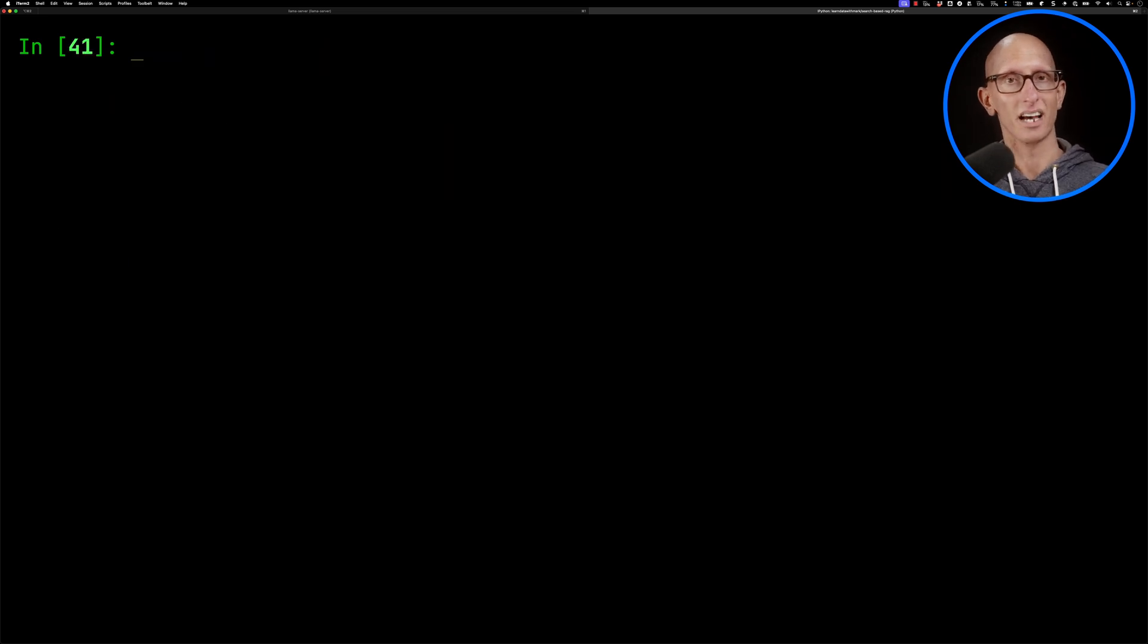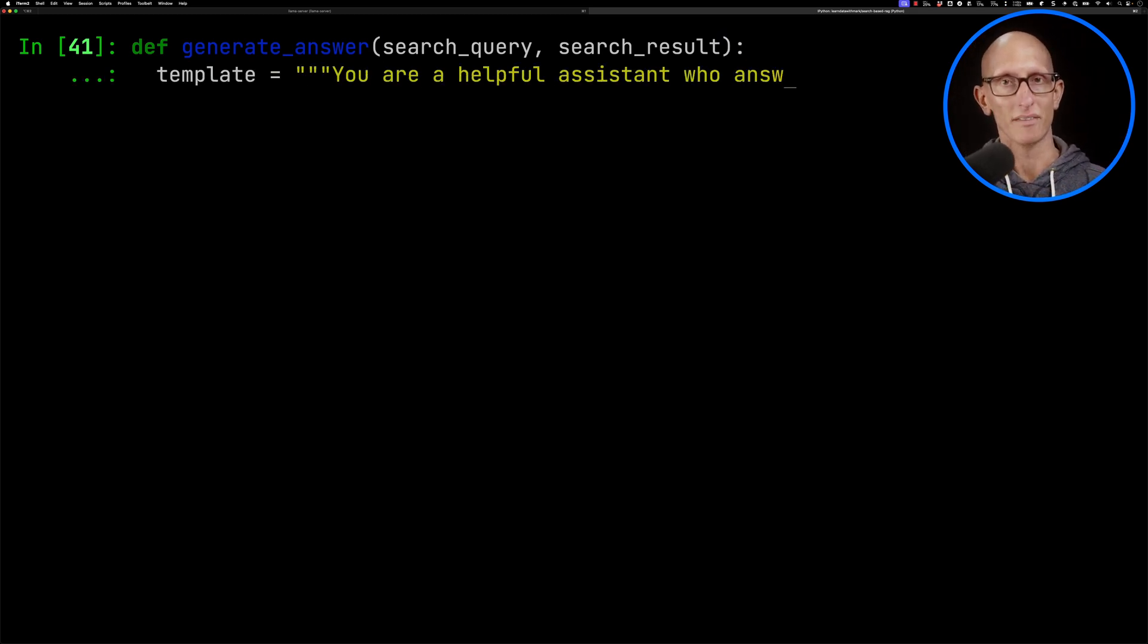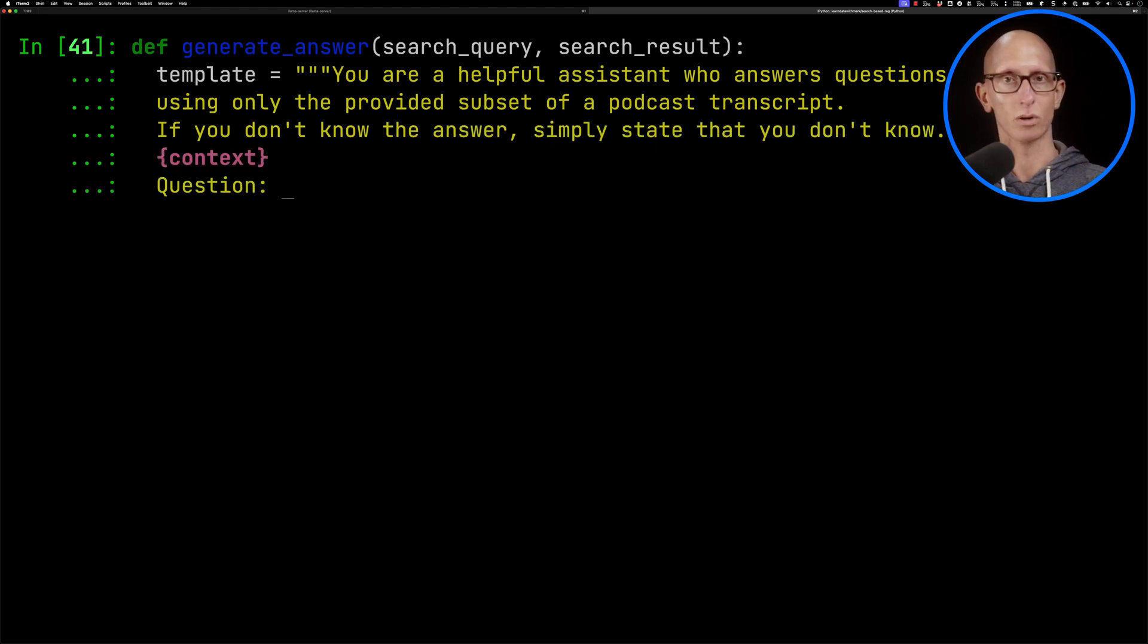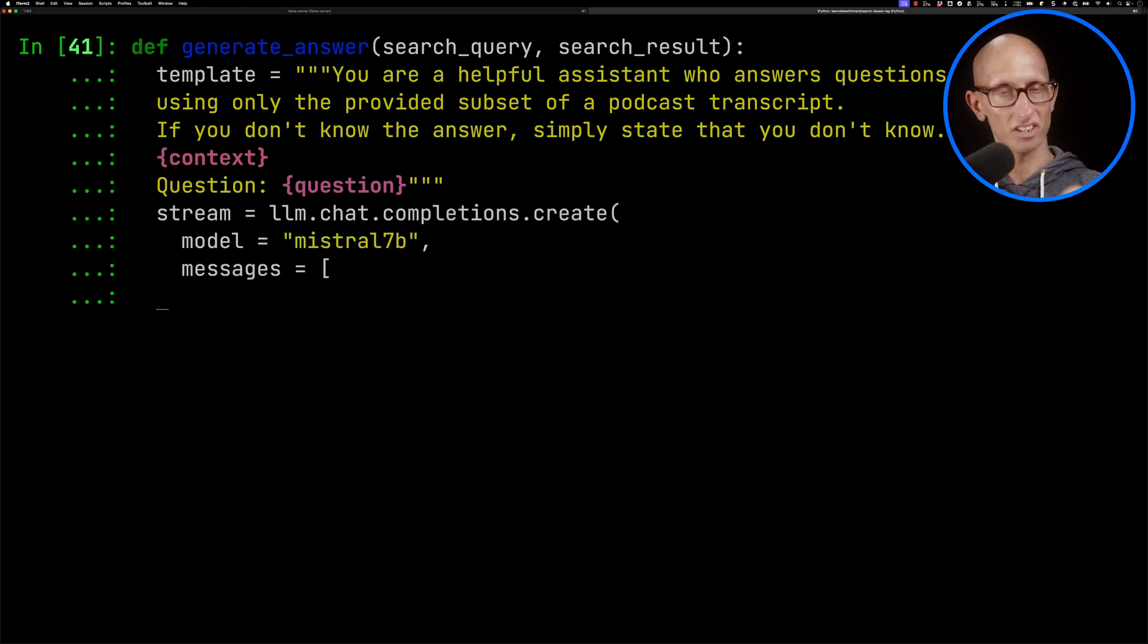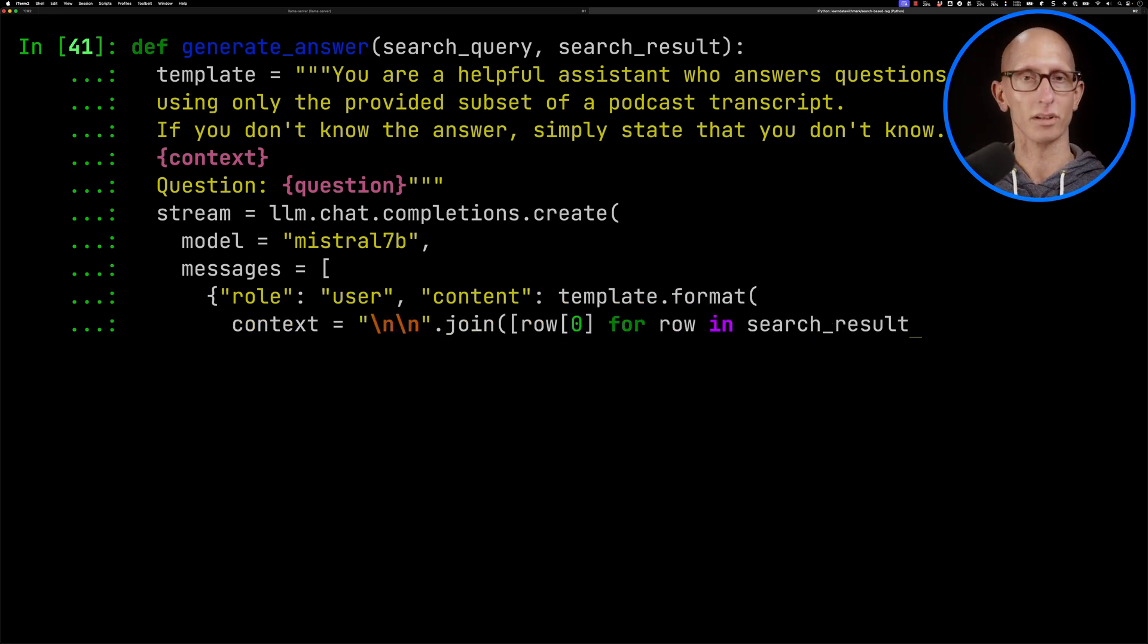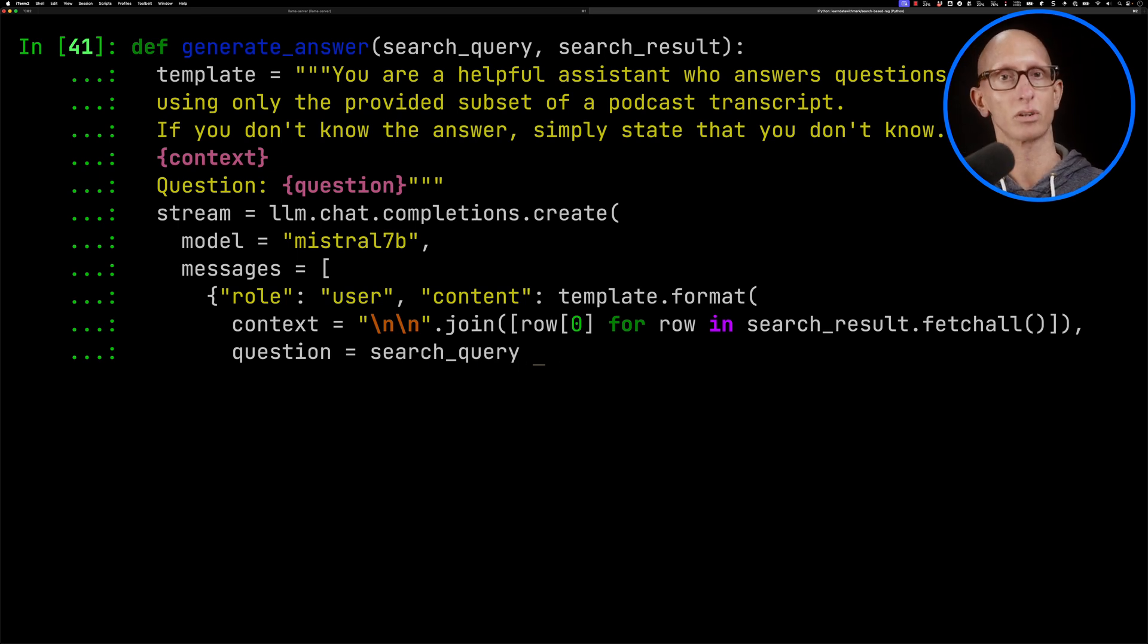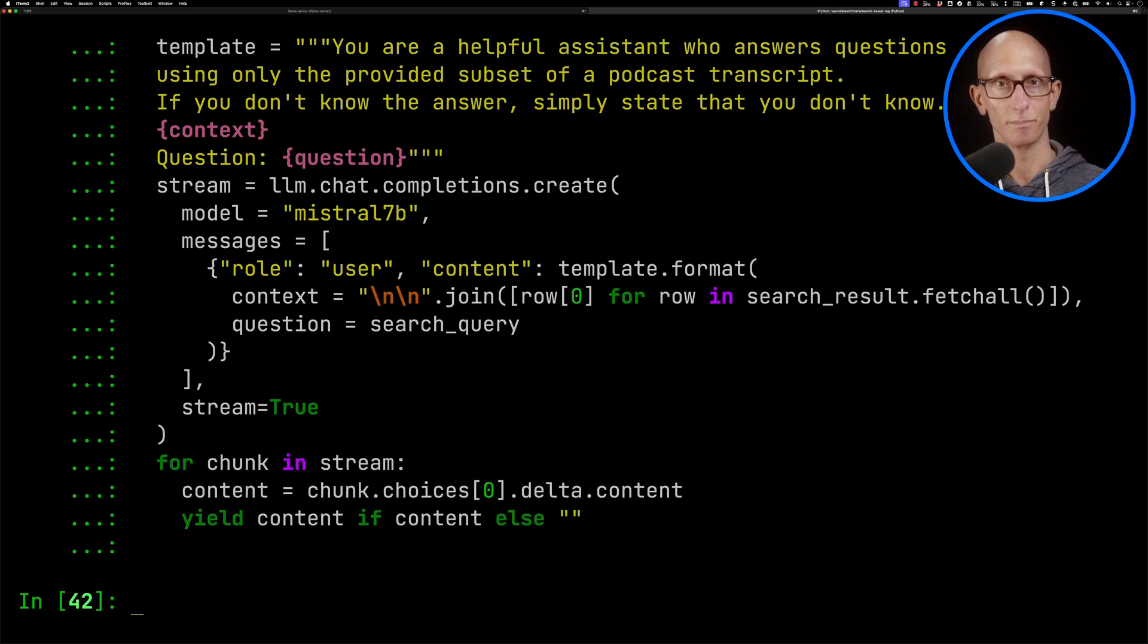Now we're going to create ourselves another function. So this one's going to be generate answer. And it's going to take in a search query and a search result. And we'll have a template. You are a helpful assistant, et cetera. If you don't know the answer, simply state that you don't know. We'll then pass in our context and then we'll have our question. And then we'll call on our LLM. We'll call the create. We'll give it a model name. It doesn't really matter what you give it there. And then the messages, and that's going to have a role user. And then the content is going to be coming from the database, the database result. And then it will have our question kind of put in there as well. And that's going to be search query. And we'll tell it to stream the response. And then we'll iterate over the stream and yield it back out from the function.